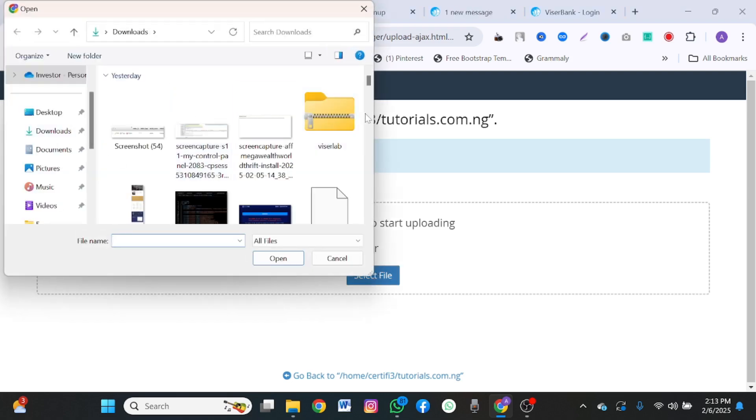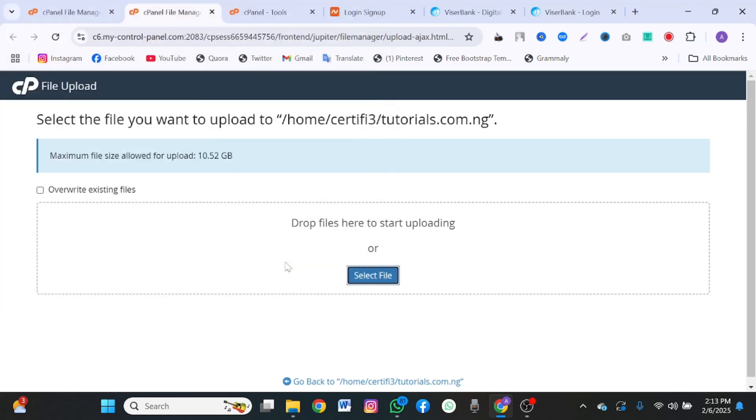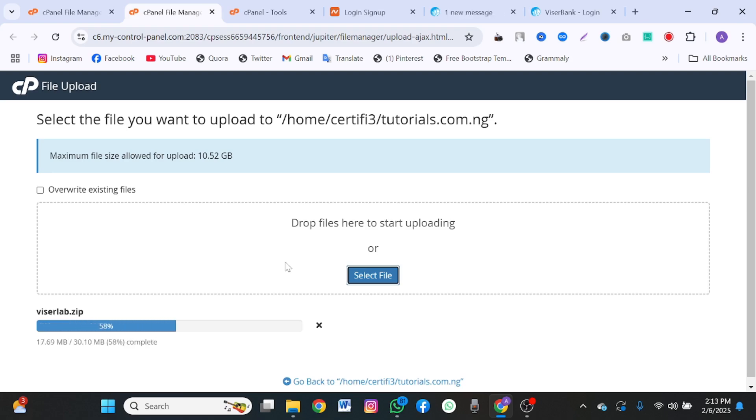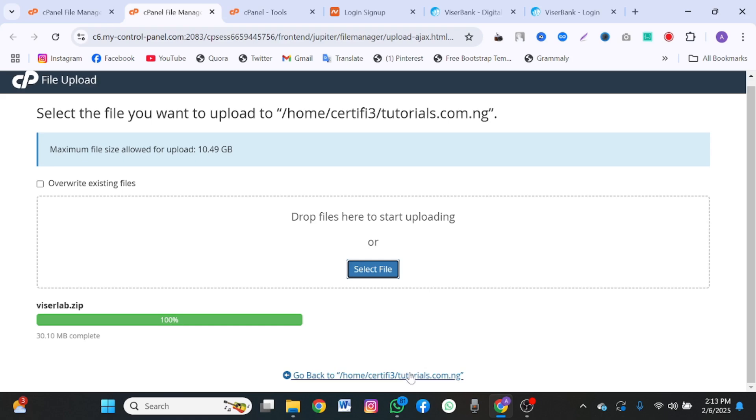This is the file in ViserBank. I'm going to click open. There's also a link to download the file in the description of this video. Once you click on it, you upload.